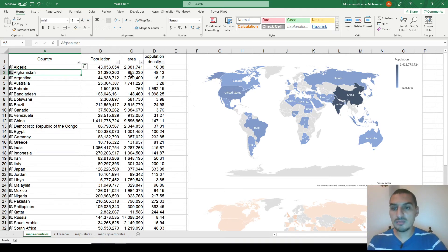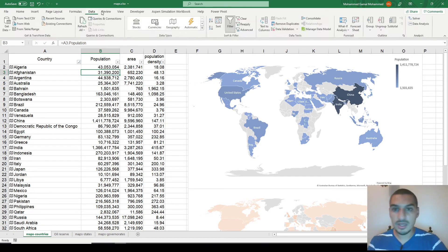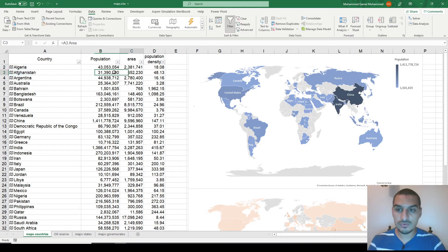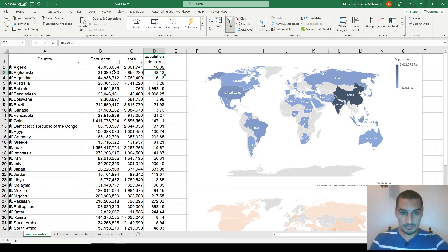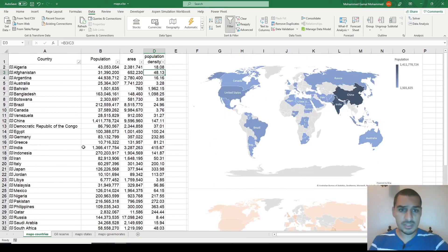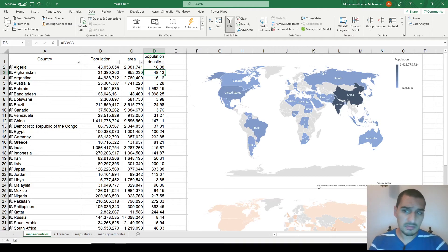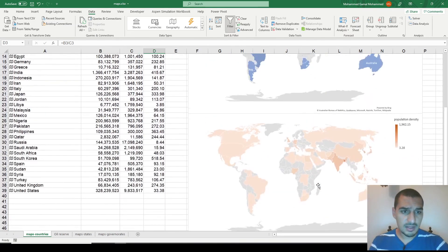I tried merging two Excel features I learned recently: data types and maps. I put country names, used them as geographical data types, and asked the software to retrieve population and area. Then I calculated population density as people per square kilometer for a very large list of countries, and it works nicely.